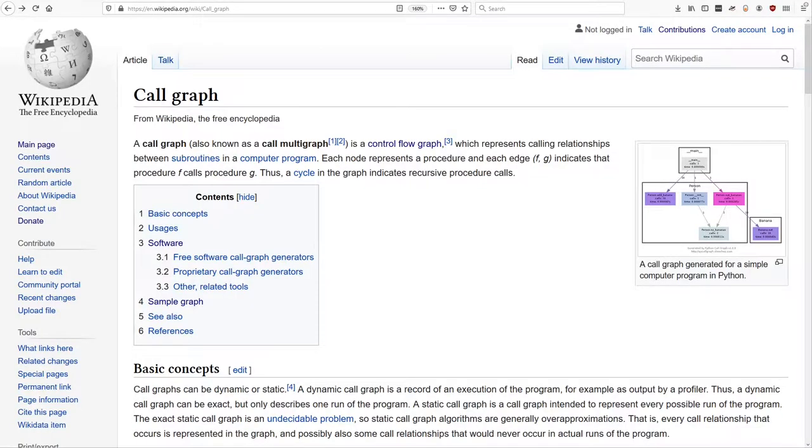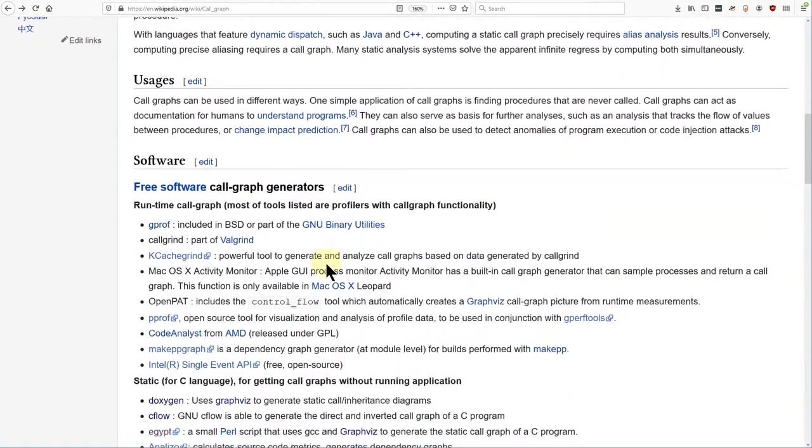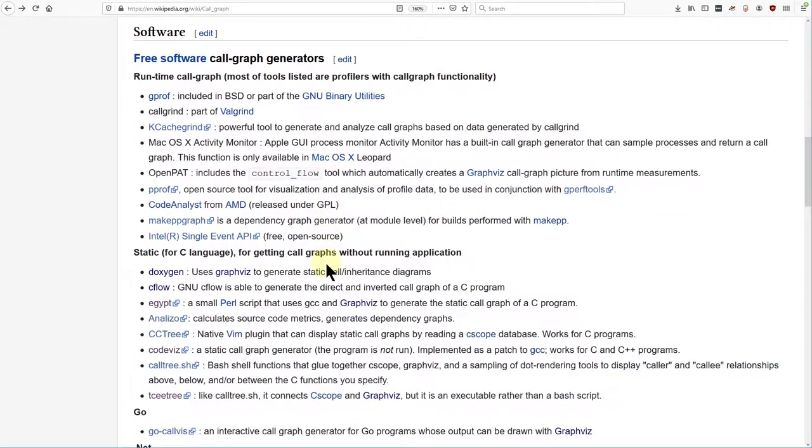You might already be familiar with the concept of a call graph. I'm not presenting a brand new idea here. There are already many tools that will let you view a call graph for your code, but I think most programmers don't use those tools because they aren't good enough, and that's a shame, because call graphs could be really valuable.